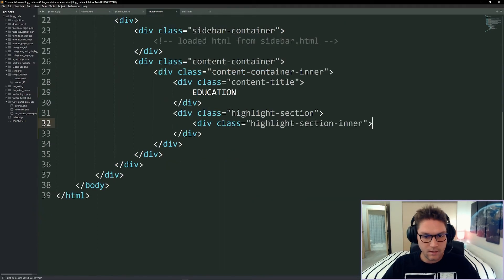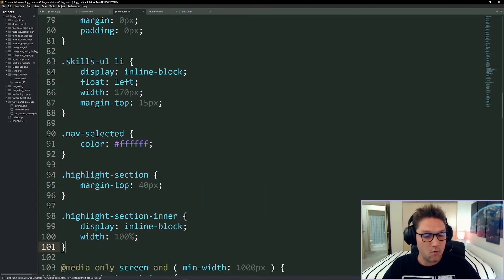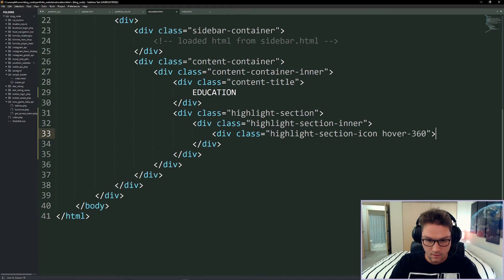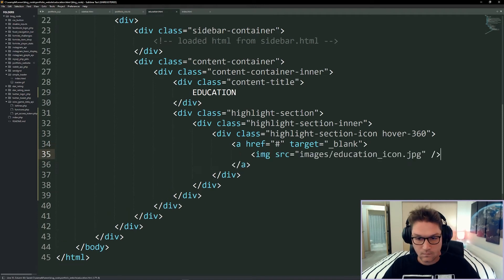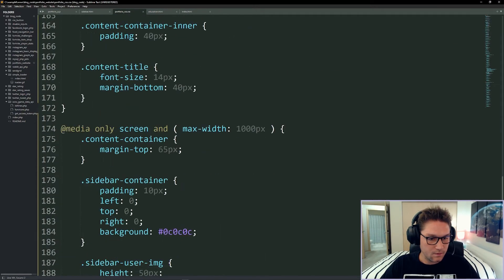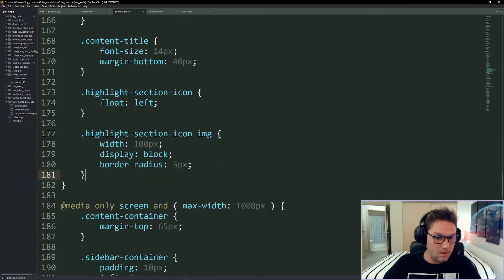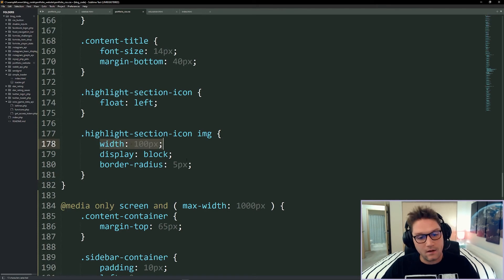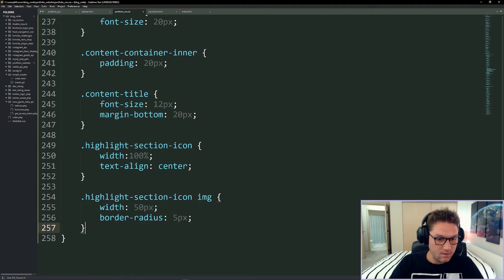Inside the highlight section we create a highlight-section-inner class, the same on desktop and mobile. On the left is our highlight-section-icon with a link around the school image and a link to the school. The highlight-section-icon on desktop is floated to the left with the image 100 pixels wide, displayed as inline-block with a border radius of 5 pixels. On mobile the icon gets width 100% and the image gets a width of 50 pixels with a border radius of 5 pixels.